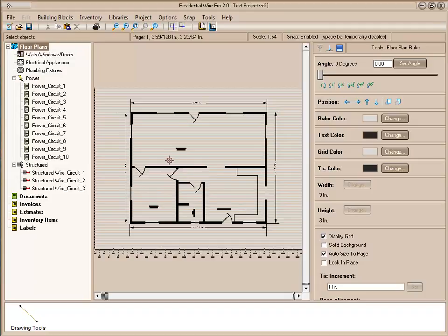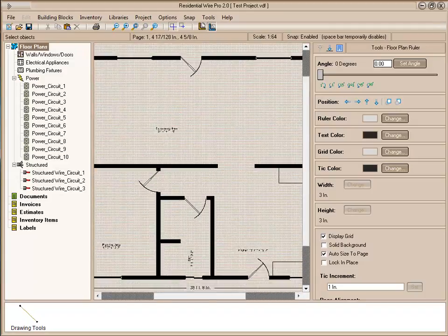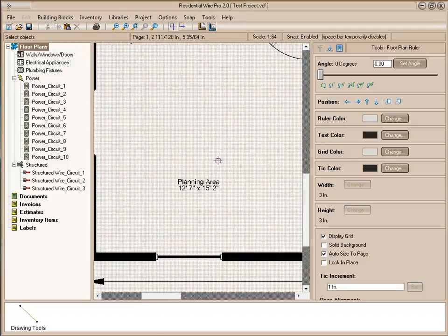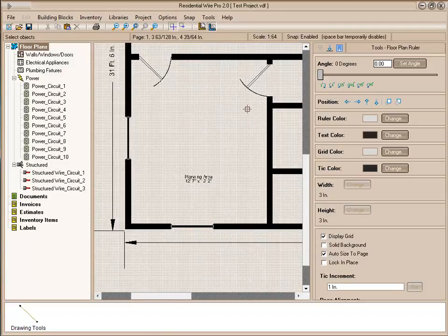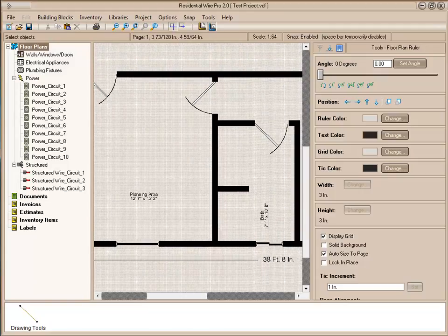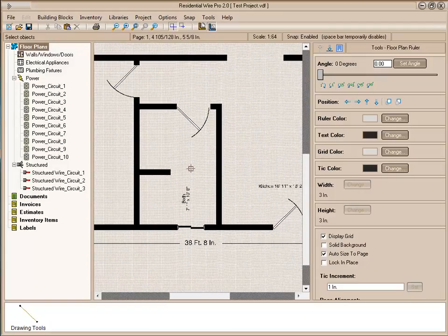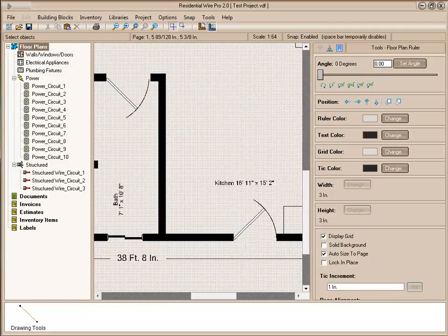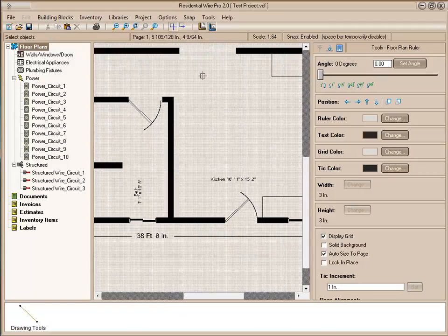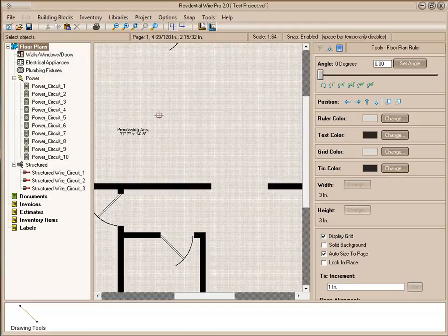Here's our finished floor plan. We have our planning area. In the last tutorial, we showed you how to set up some rooms and place the windows and doors. Here we have our bathroom area, the kitchen, and up here our processing area.